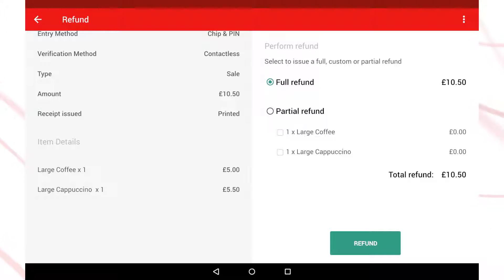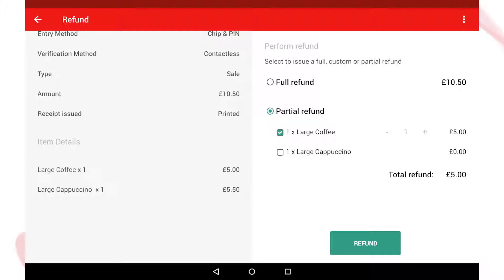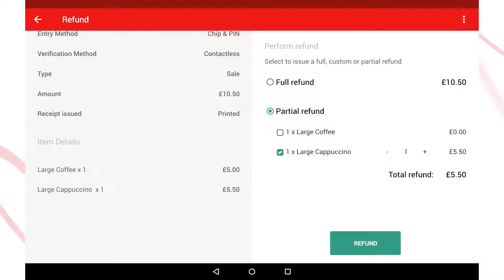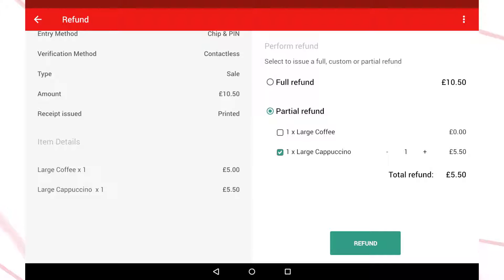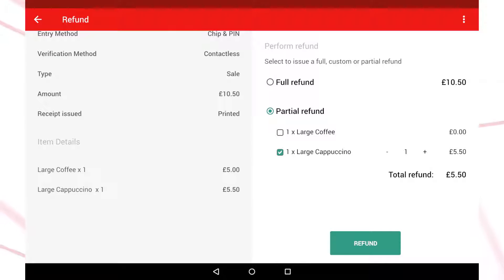Full for the full amount of the transaction, or partial for specific items from the transaction. In a partial refund you have the option to refund individual or multiple items from the sale. Use the check boxes to select the item or items you want to refund. You can also change the quantities if you need to.